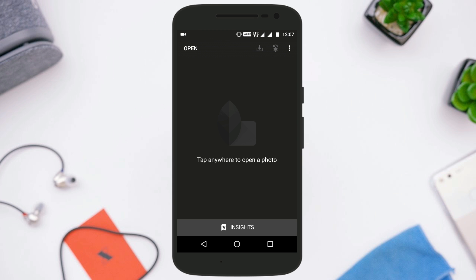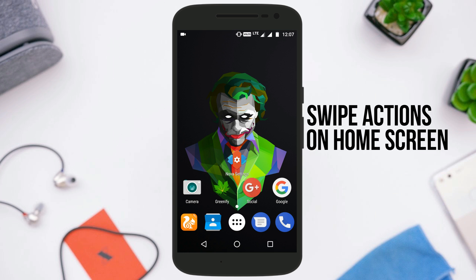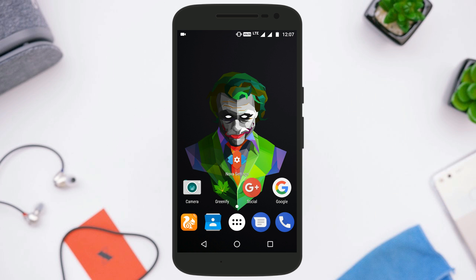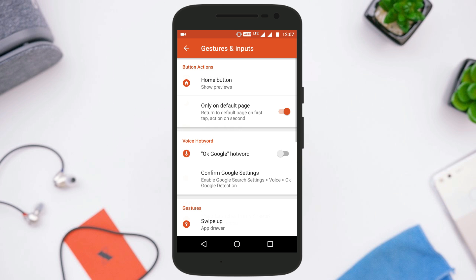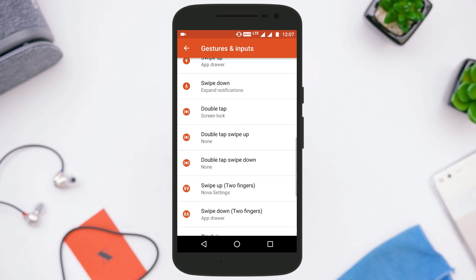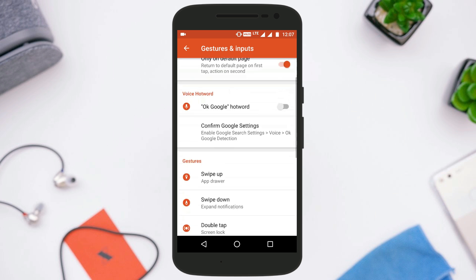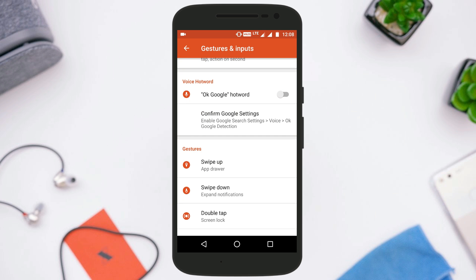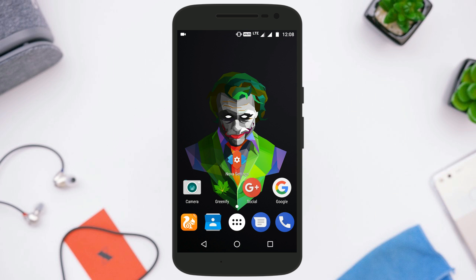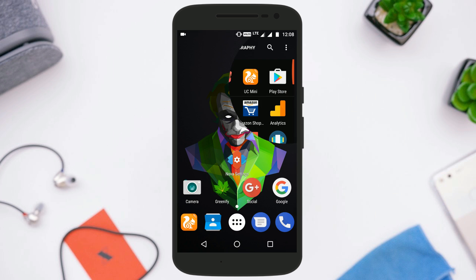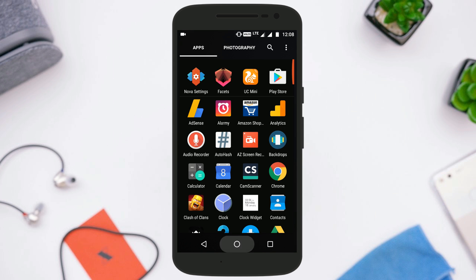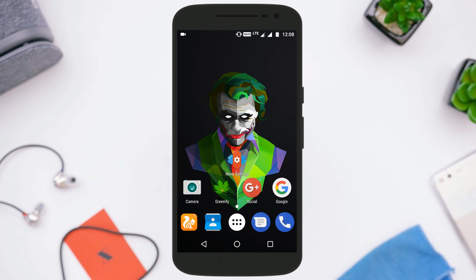The next thing you can do with Nova Launcher is swipe actions on the home screen. Most users know this but many don't. You just need to go to Nova settings and there is an option called Gestures and Inputs. There are a lot of options in this section — for example, there is a Swipe Up option and I have set it to open the app drawer, so whenever I swipe up anywhere on the home screen it will open the app drawer. You can choose any action for Swipe Up, Swipe Down, Pinch, etc.